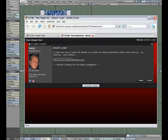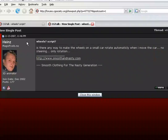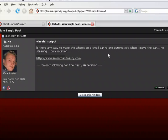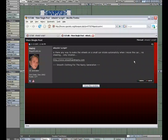I recently read a post on CG Society's forums by user Heinz where he asked if there was a way to make the wheels on a car rotate automatically when the car is moved. So I thought we could take a look at how we could do that easily using LightWave's Relativity.